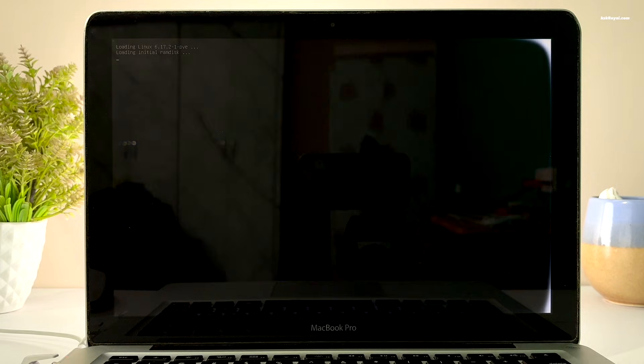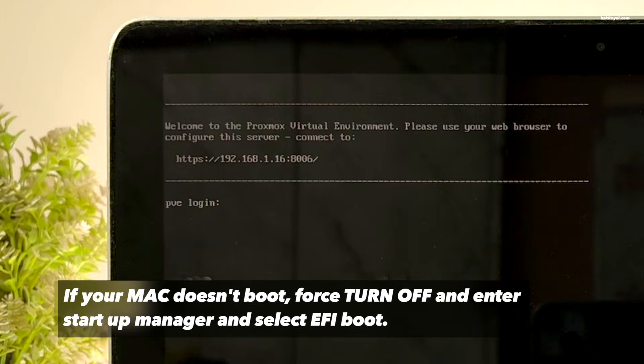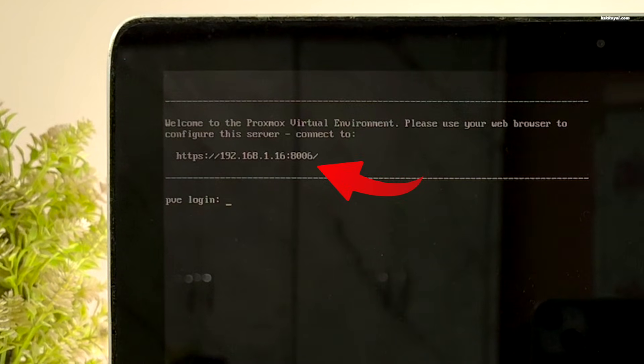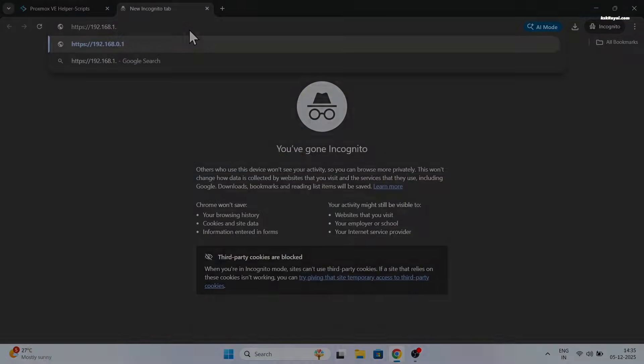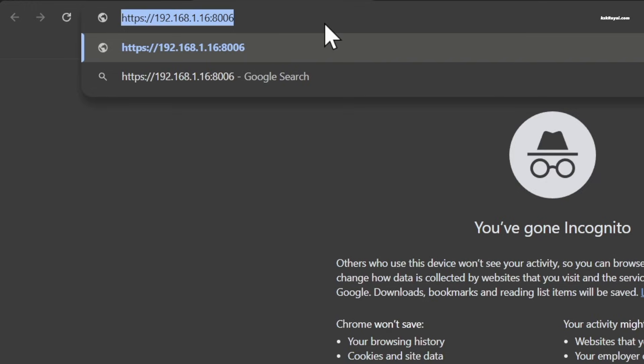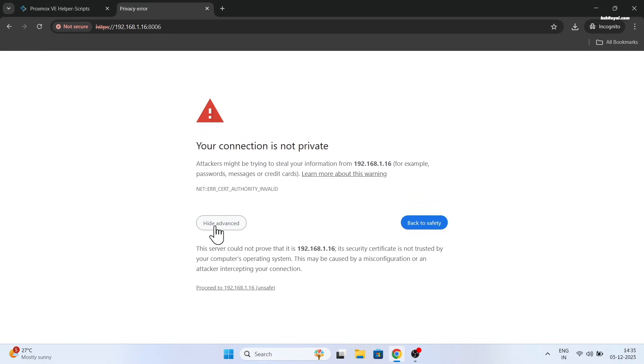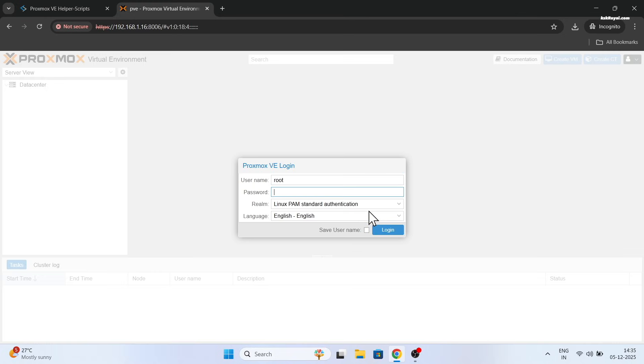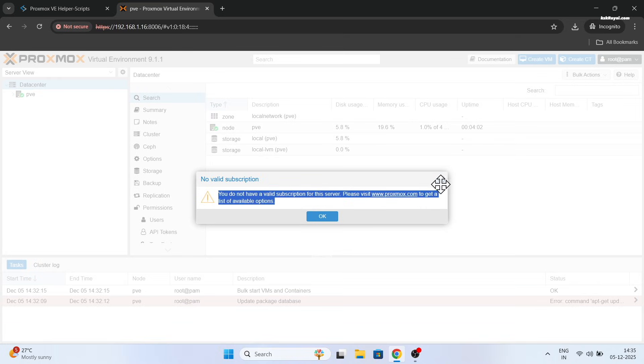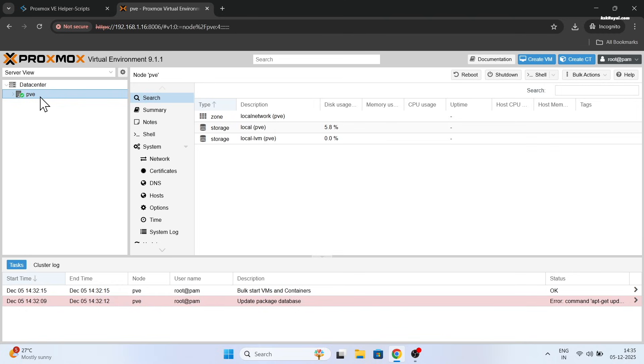This is my IP address of the Proxmox server running on Mac. I can use this IP address within a local network from another computer browser and access the Proxmox web user interface. The default user name is root and enter your password that you set during the installation. And voila, now we are inside the Proxmox virtual environment. You can see the alert. Just go ahead and click on OK to skip.